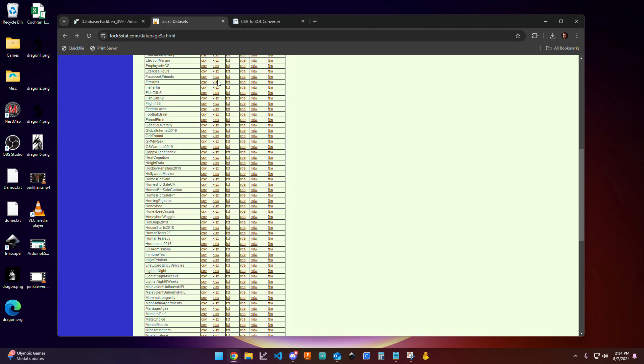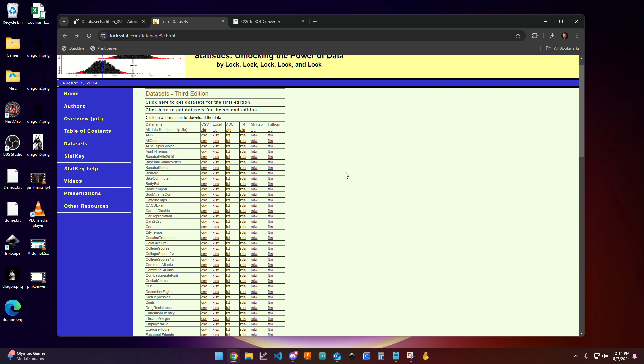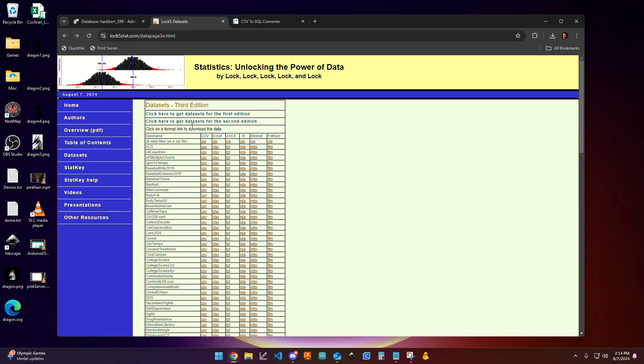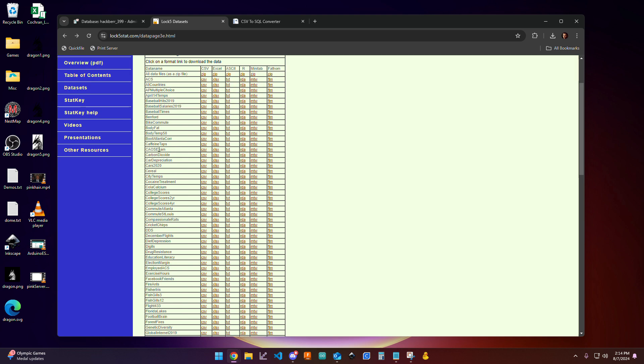But you are all going to need to source a data set from the lock5stat website that I've also provided a link to. So in lock5stat, there's going to be a variety of databases that you can choose from. You should choose one that you think is particularly interesting, and one that actually has some pretty good data to look at.